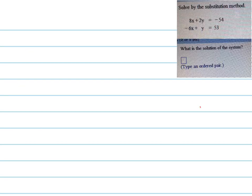They want us to solve this system of equations by substitution, right there on the right. Notice they're asking us to use substitution. This system is set up — each equation — these are both linear equations, and each one is set up in standard form, which typically would be easier to solve by using the elimination method.